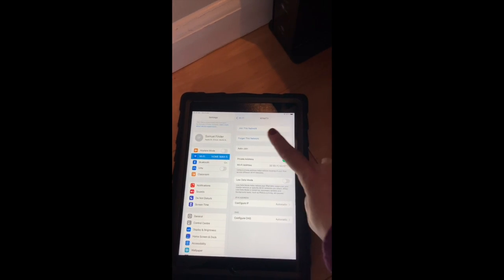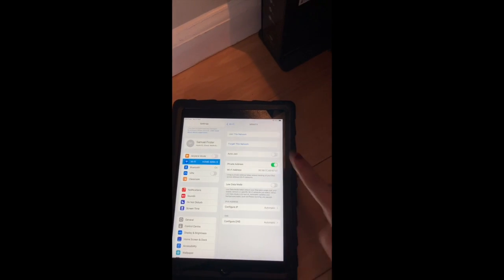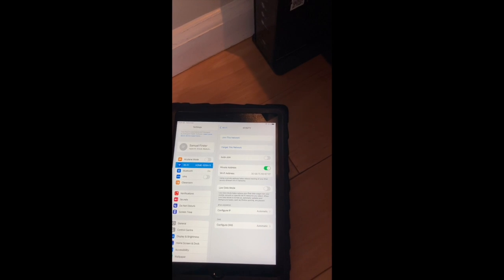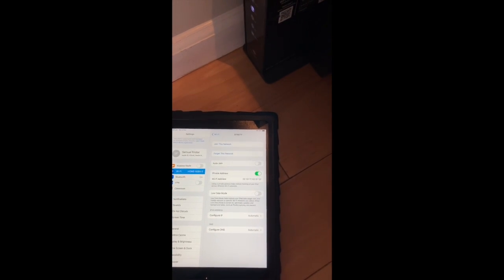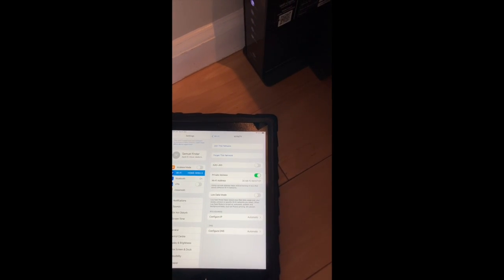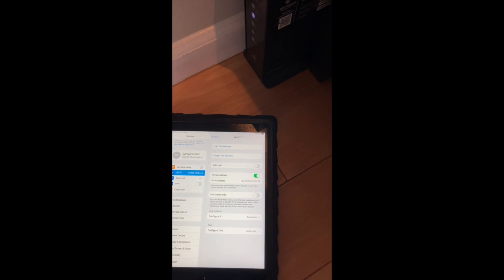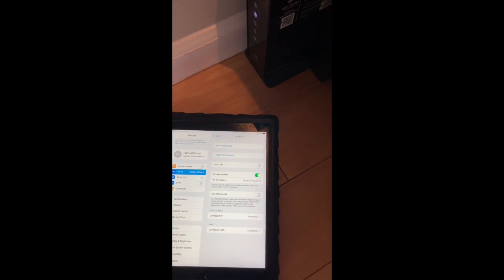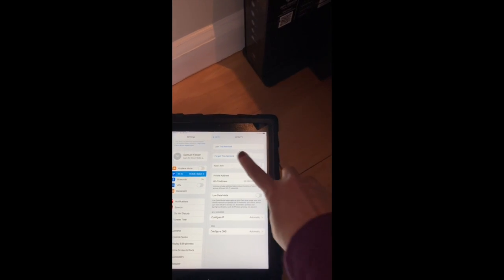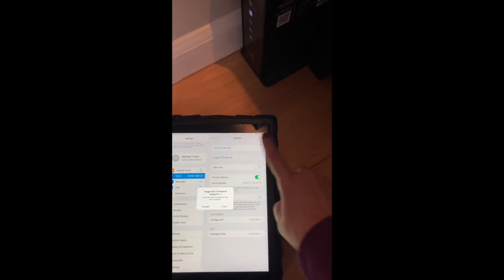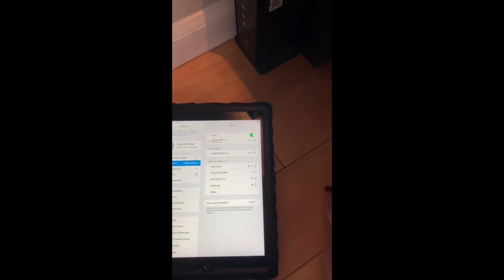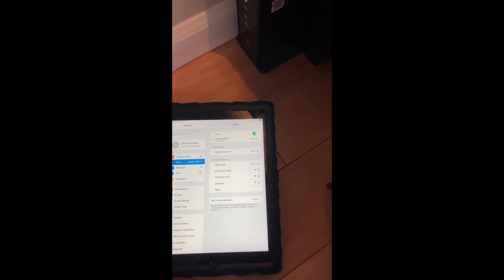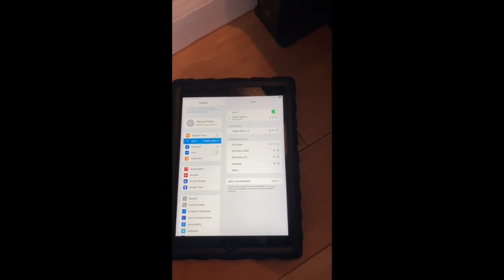And you would click forget this network. If you're going to try this, you must know the internet password to sign back in or it won't work. Simply forget the network, click forget, and it will prompt you to fill in the password.